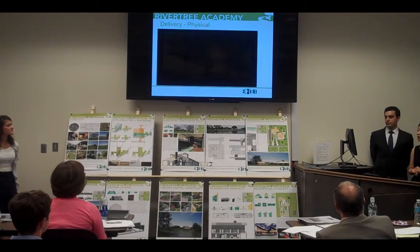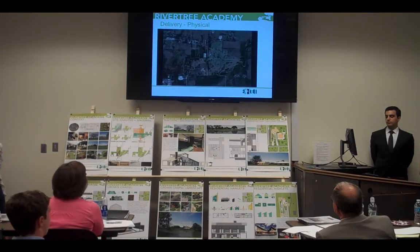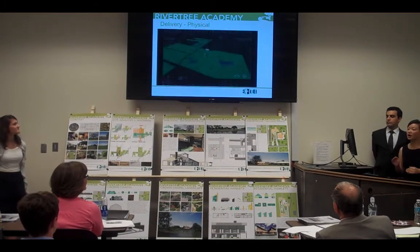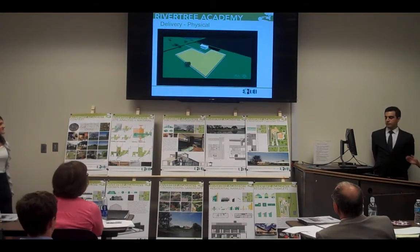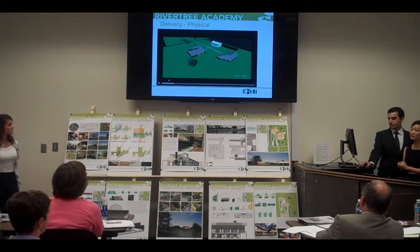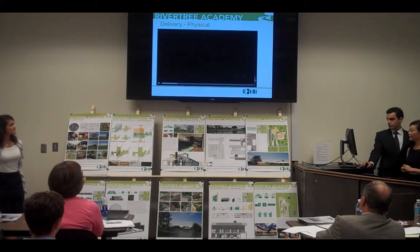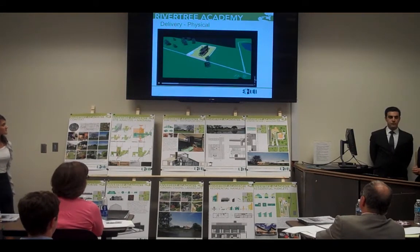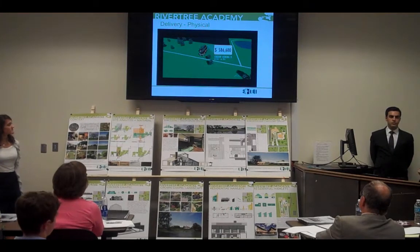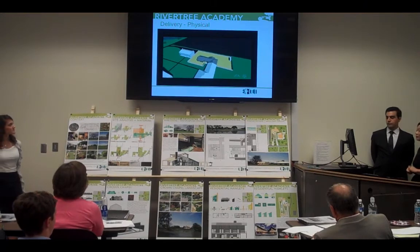The River Tree Academy project is located in the Fort Worth area in Texas. We divide this project into three phases, and in between each phase there is a 200-day gap for fundraising. Phase 1 includes school building phase 1 and the barn being built. At the same time, two residential houses will be delivered for the boys and faculty.